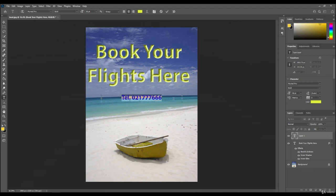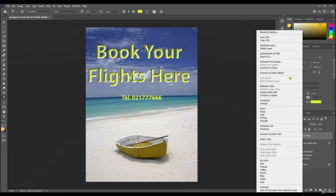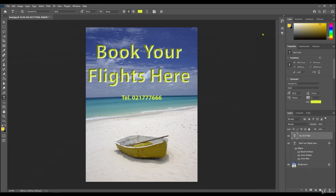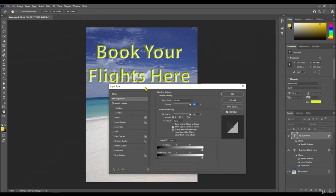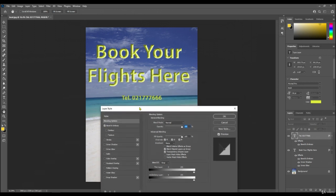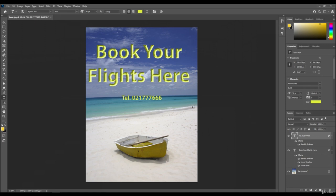I could leave that like that, or I could change that as well by highlighting it, clicking in the box, blending options, and then going through the whole process again. You can see that's changed. Then click okay.